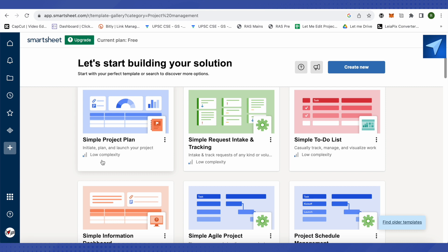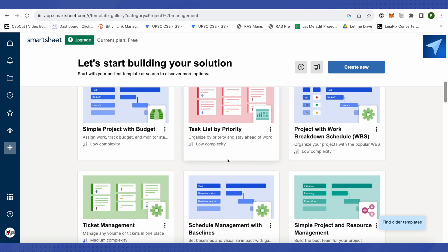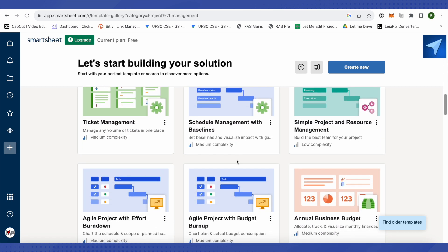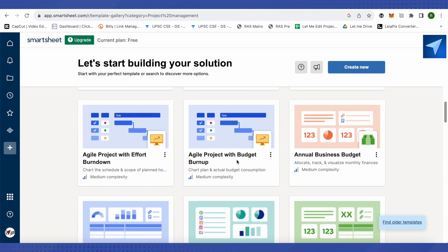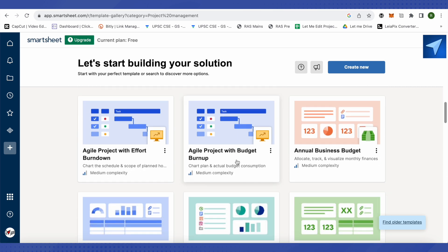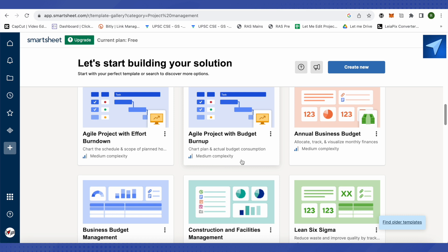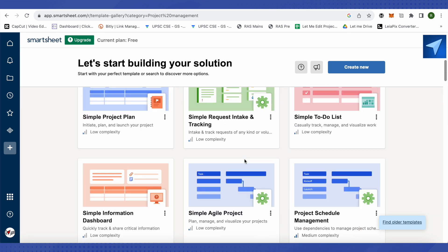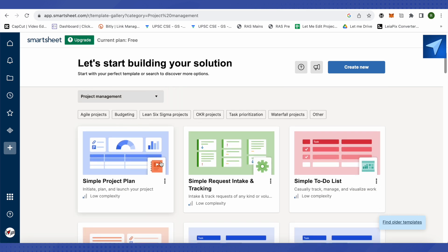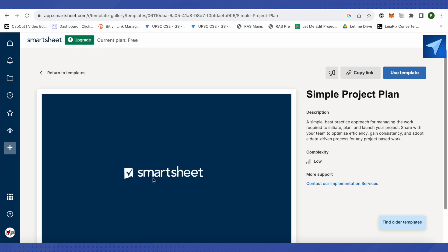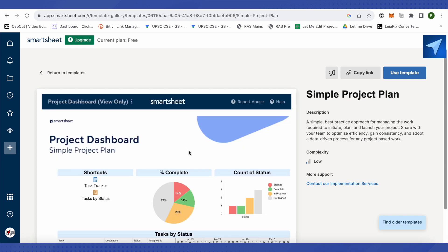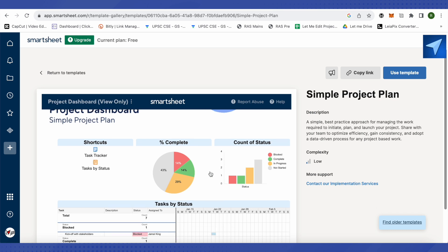You can select a template based on its complexity level. Advanced Smartsheet users can go with more complex templates, while beginners can stick to simpler ones. For now, we'll select a simple project management plan — just wait for it to load and preview what the template is all about.